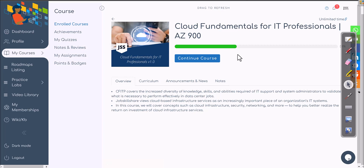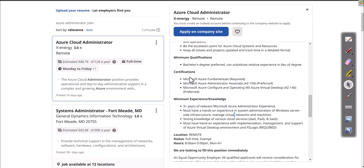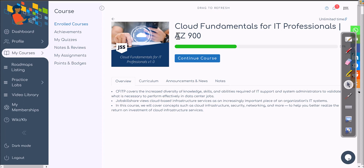Now that we've cleared out what is expected, this is the first course you need to take on the JSS platform to get fundamentals down. Cloud Fundamentals for IT Professional AZ-900 is going to be that first course. It will cover the mindset and the breakthrough into cloud — understanding what cloud is. As an IT professional who already knows the basics, it will be easier to understand what's new.